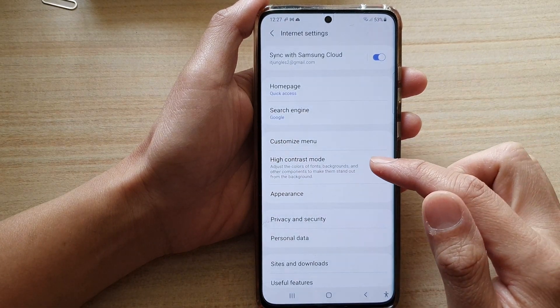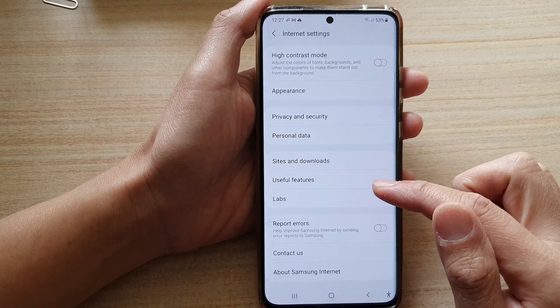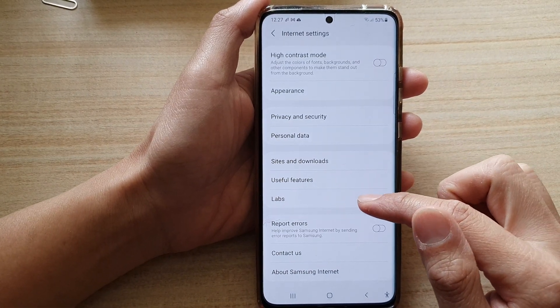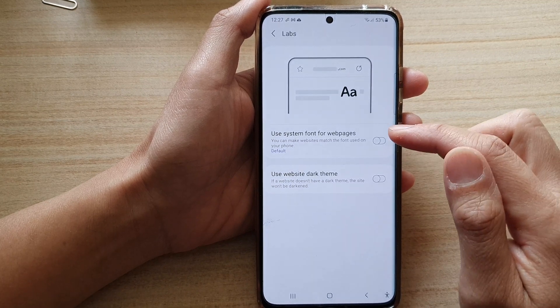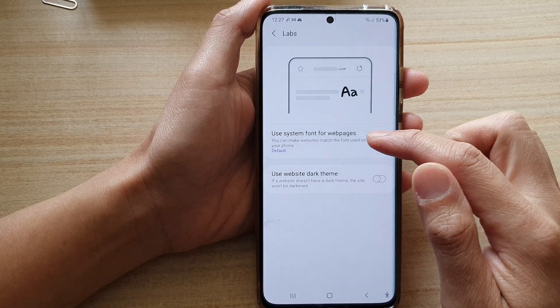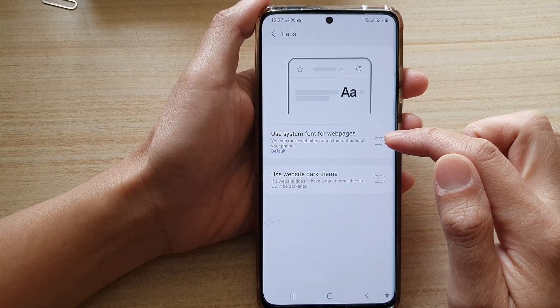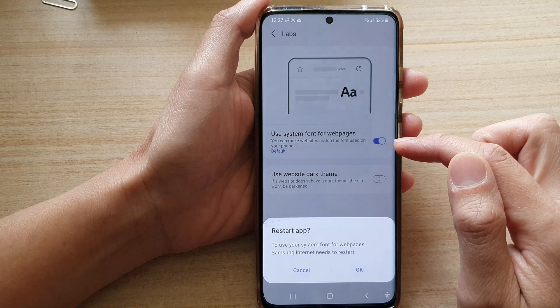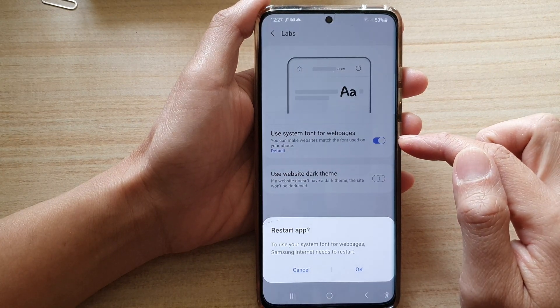In settings, you want to go down and tap on Labs and then tap on 'Use system font for web pages.' Tap on the switch to turn it on.